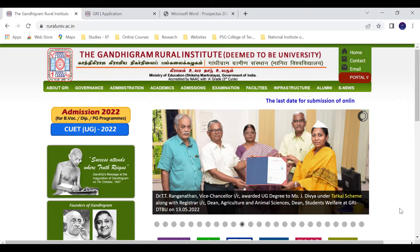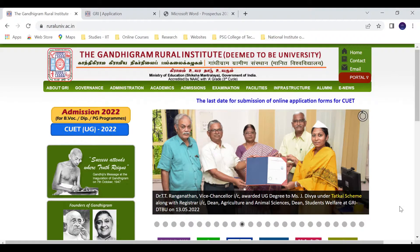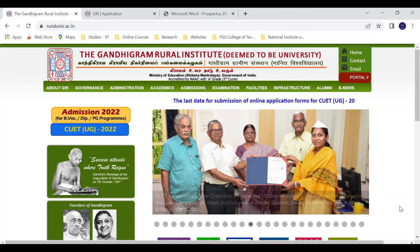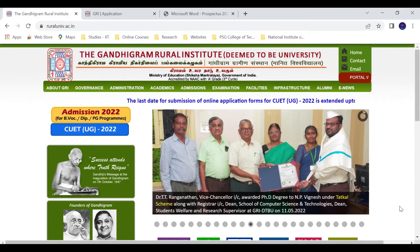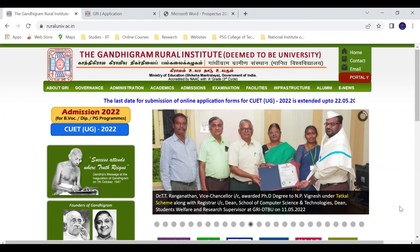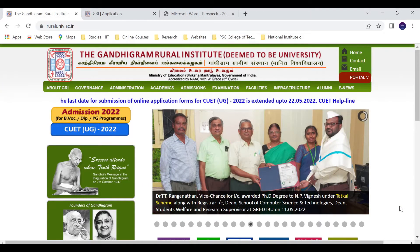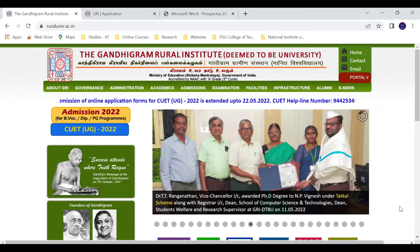Hello friends, welcome to our channel Physics Manuvan. In this video, Gandhi Gram Rural Institute PG admission corner notification has been released. This is the official website of Gandhi Gram Rural Institute.